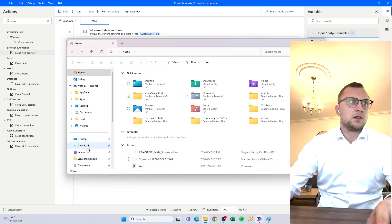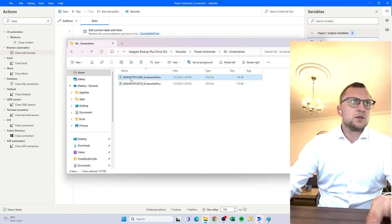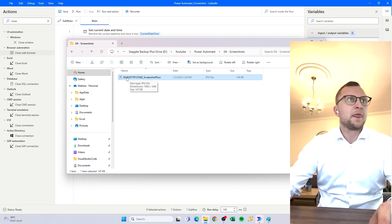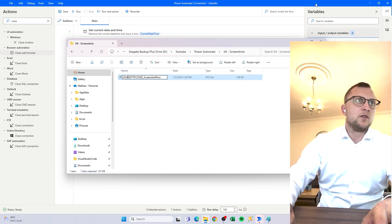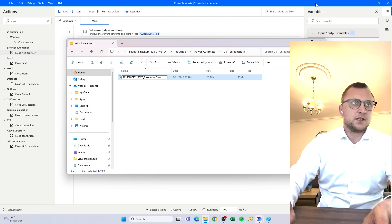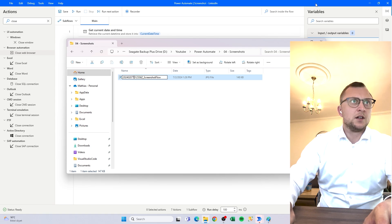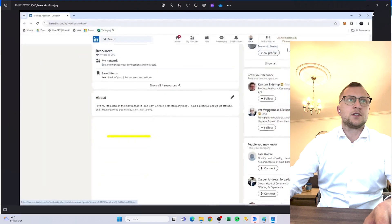Let's double-click and see the screenshots. This is the newest one — there we go. Dates are always a problem, but now we got it right. It says 2024, then the date which is the second, and the month which is the seventh — so July — and then we got the time: 25, which fits. Then underscore screenshot_flow, just to give it a name other than just the date.